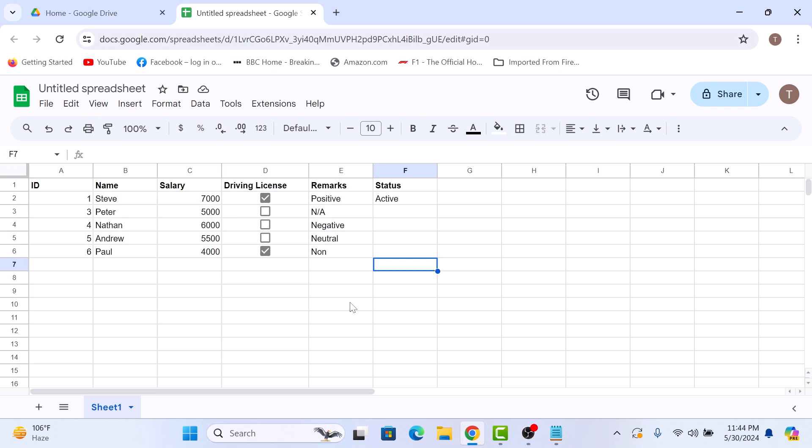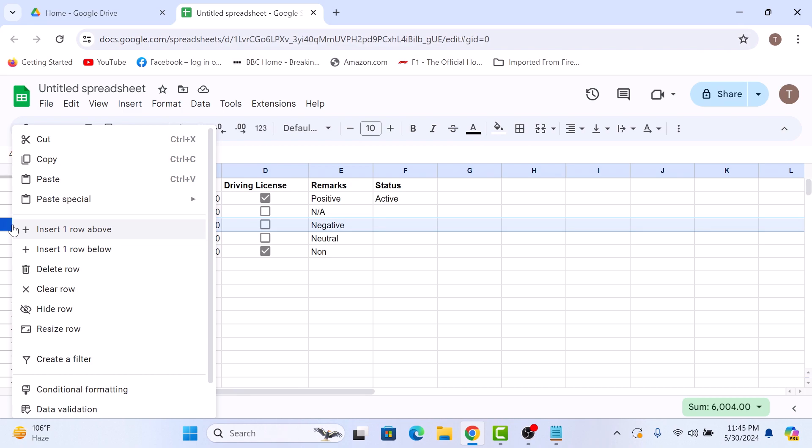To increase or decrease the size of cell vertically, right-click on the row number which you want to resize. So we are going to select this 4, right-click on it, and select Resize Row from the menu.